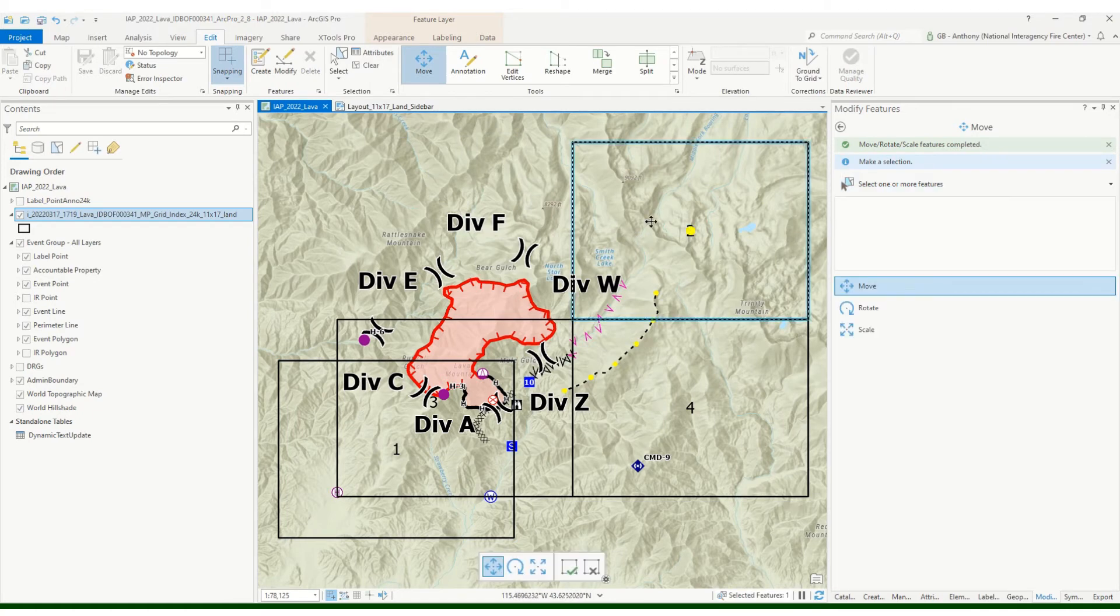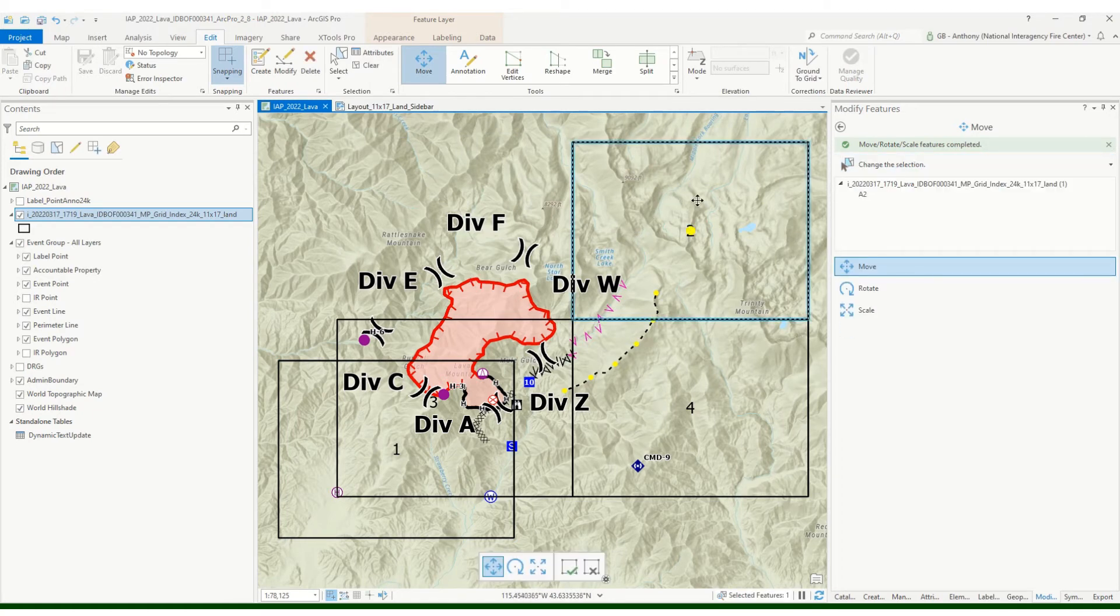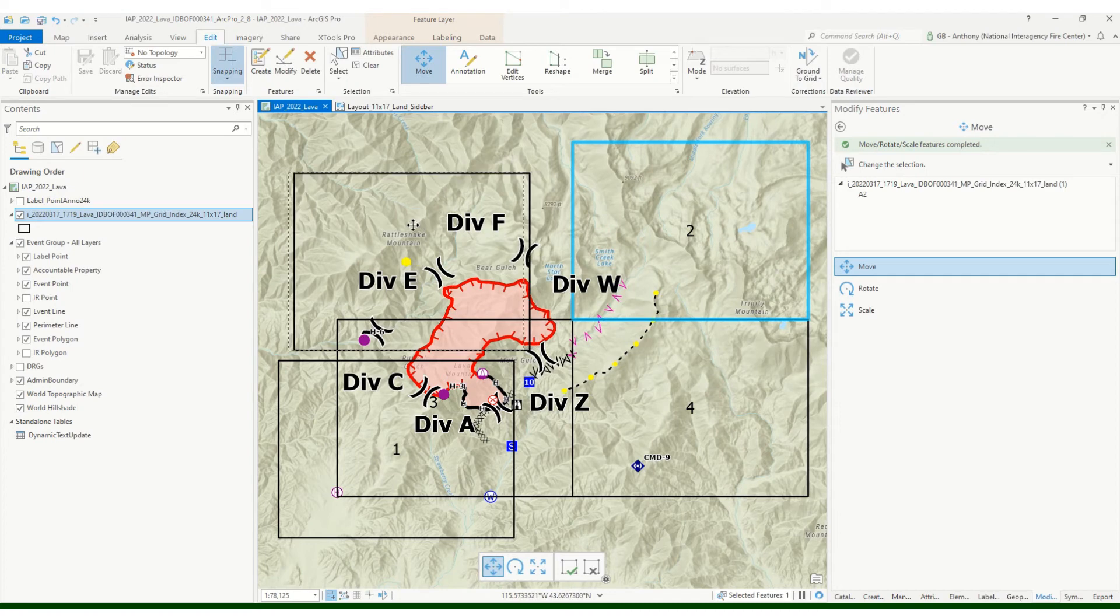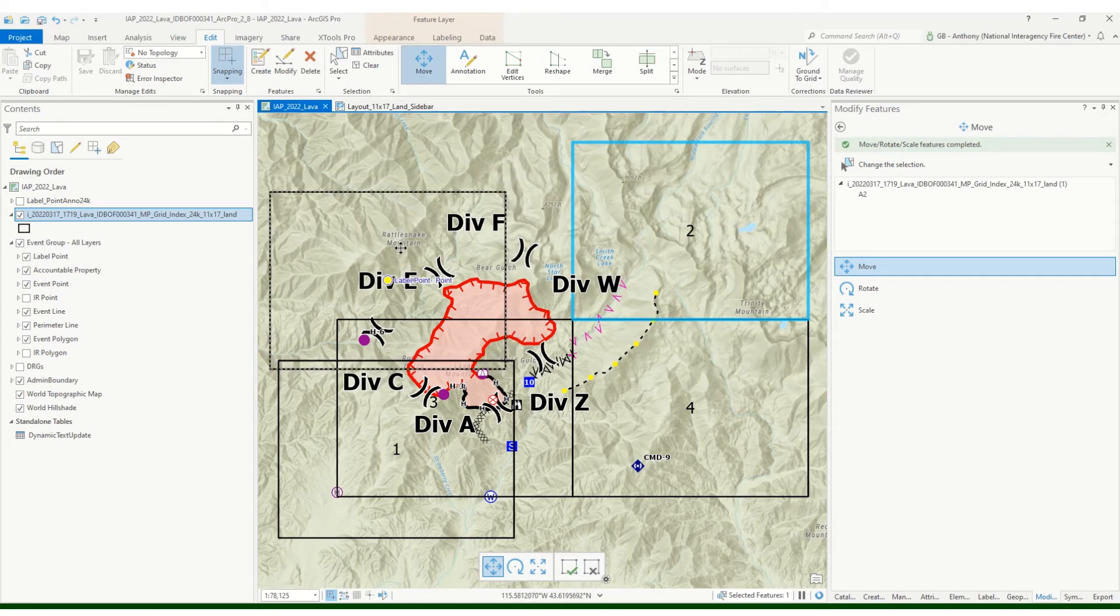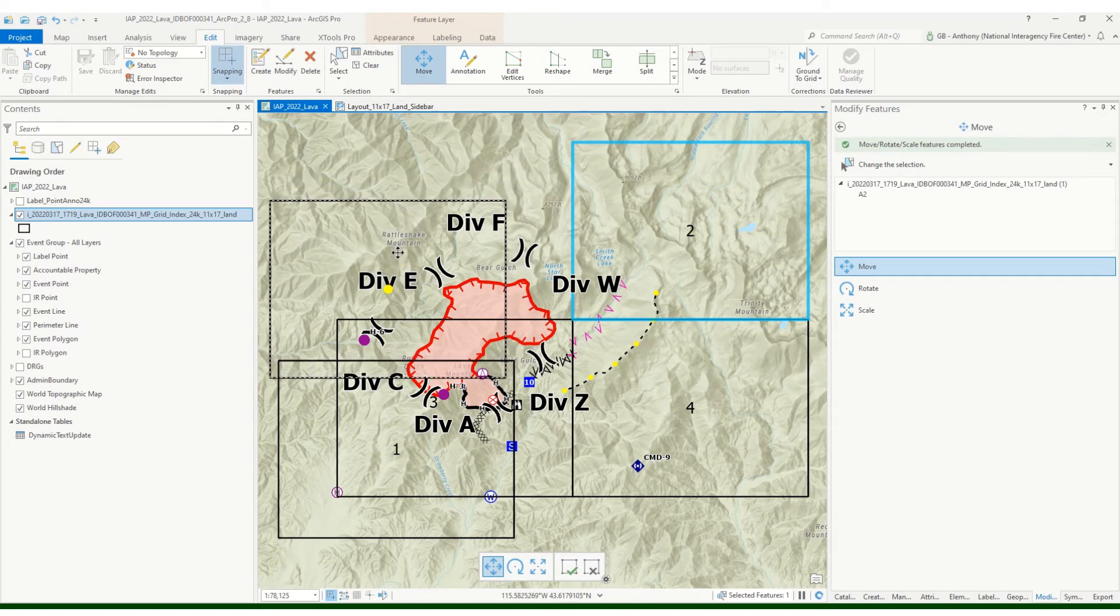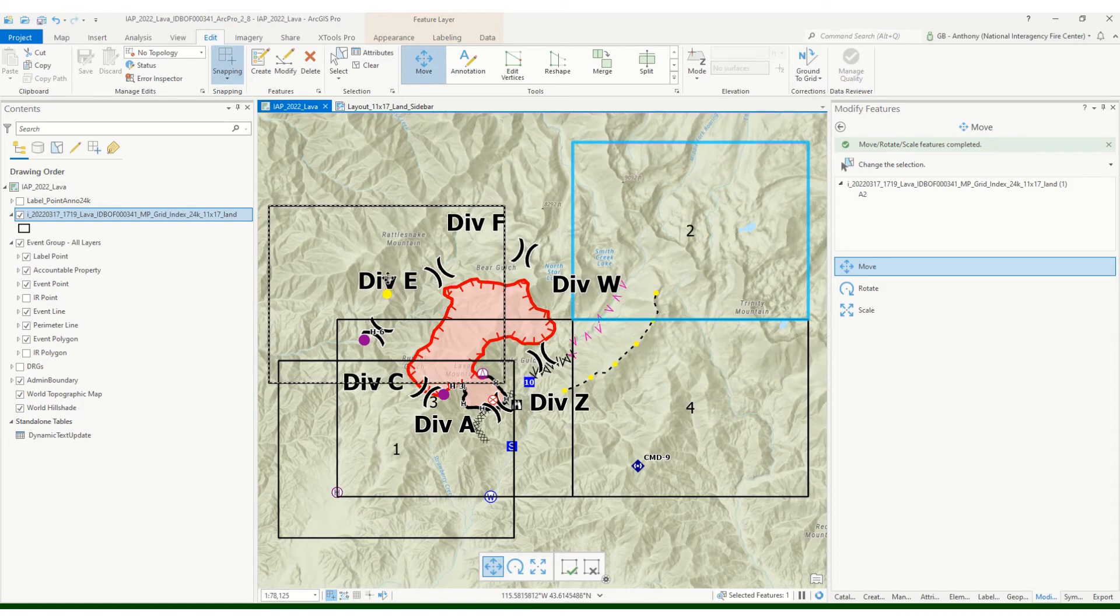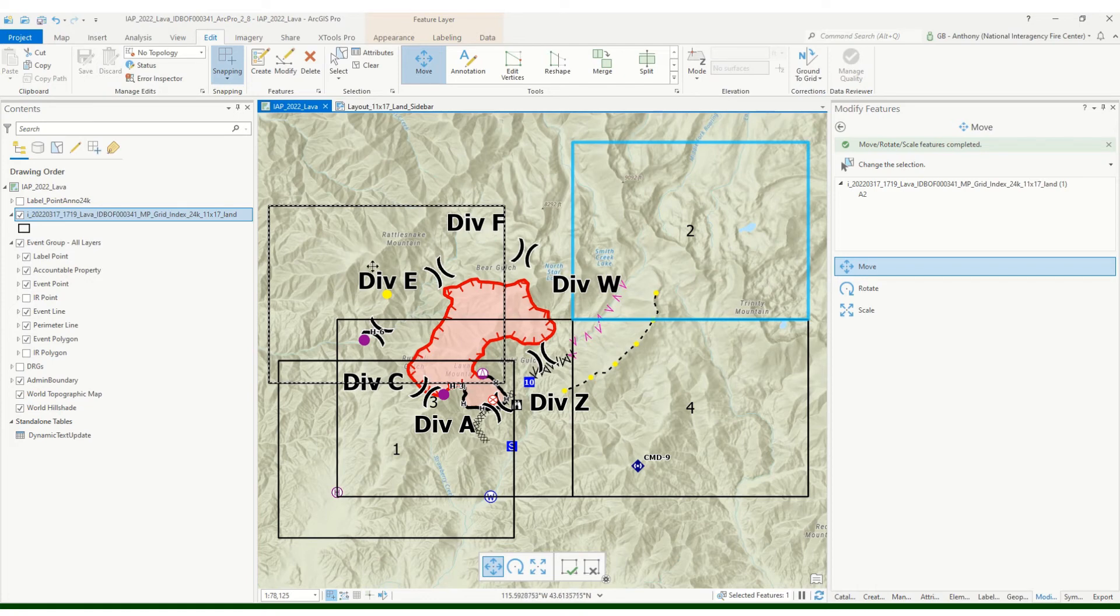I'm just gonna go ahead and save, save often. If I clear that, then I can go up here and select grid number two. And again, I want some overlap just to make sure that I'm covering those divisions but also allowing for a little bit of growth, fire growth out here if it does.